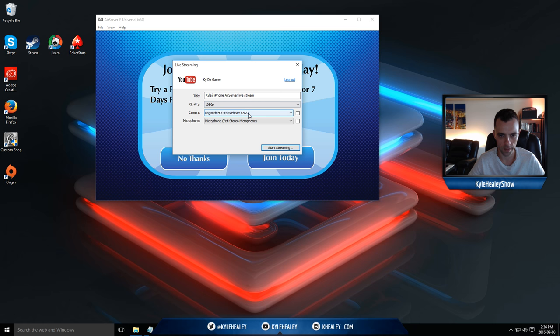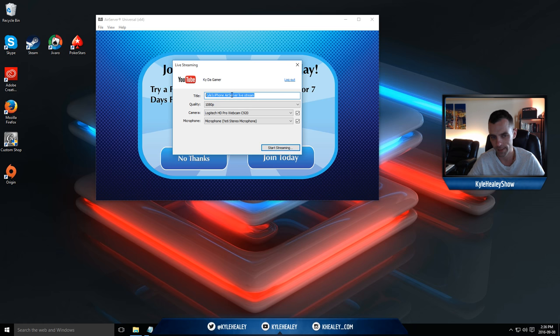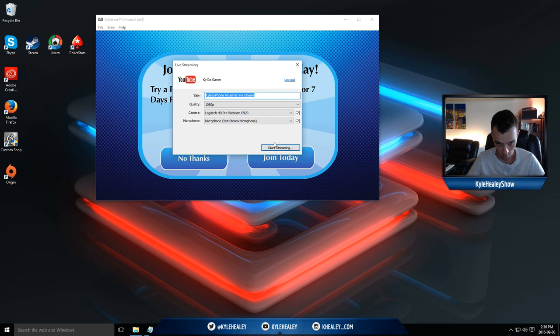Your camera—do you want to include a webcam? Sure, I do. Microphone, I'm going to use my Yeti. And this is the title that's actually going to go live on your YouTube stream. You can't set a description from this software, but you can set the title. Then you hit Start Streaming.